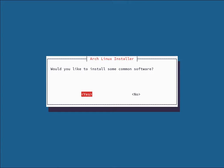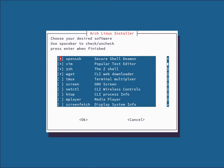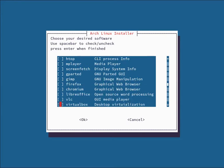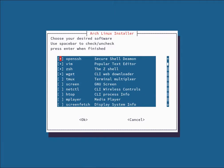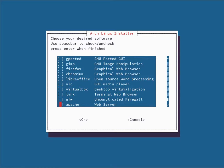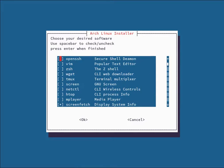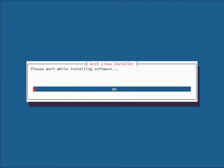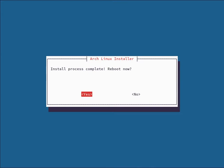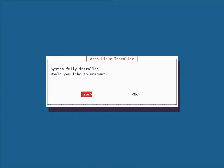Next it asks if you'd like to install some common software. There's a small list of popular software — use spacebar to check and uncheck packages. I'm going to grab screenfetch. Once you've selected your packages, hit Enter to download and install them. The install process is now complete and it asks to reboot. We're hitting No first, then confirming unmount. Total install time: 13 minutes and 7 seconds.